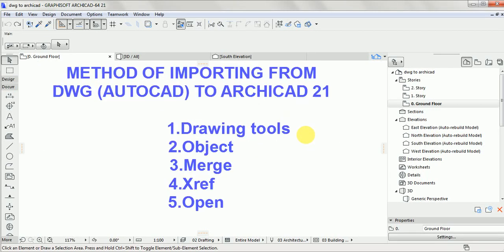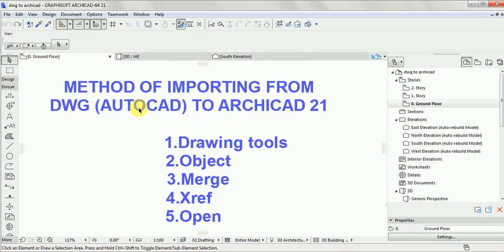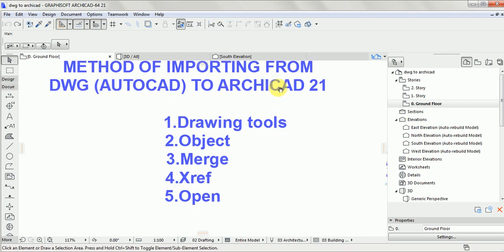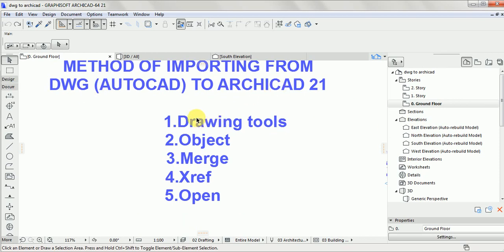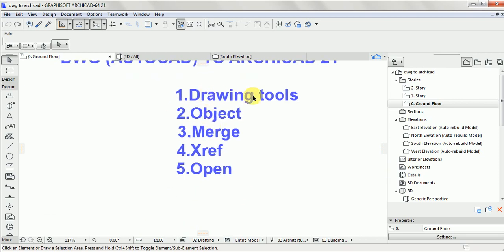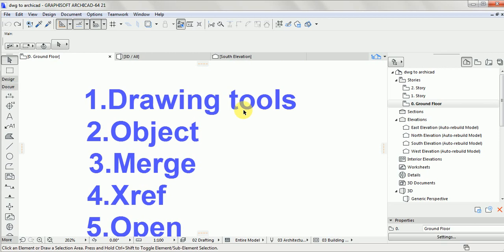What you're about to learn right now is how to import from a DWG file into ArchiCAD. Basically there are five methods of doing this, but we're going to focus our attention on the Drawing Tools method.